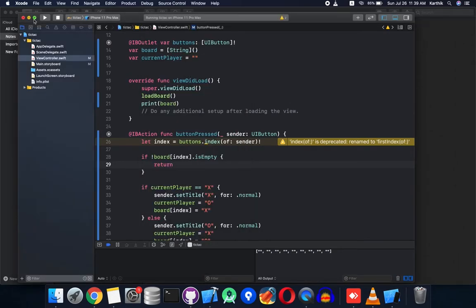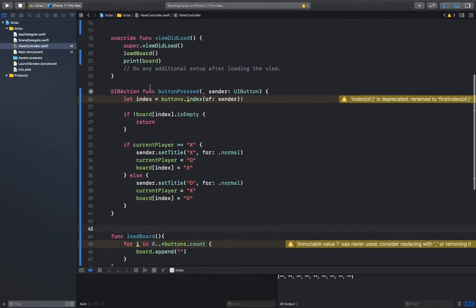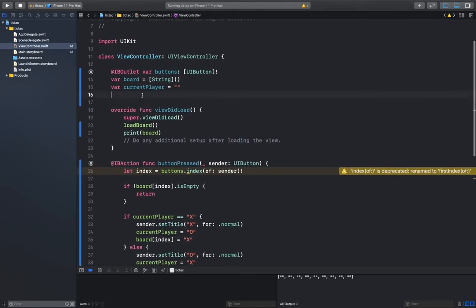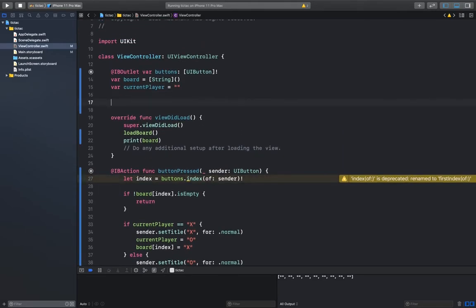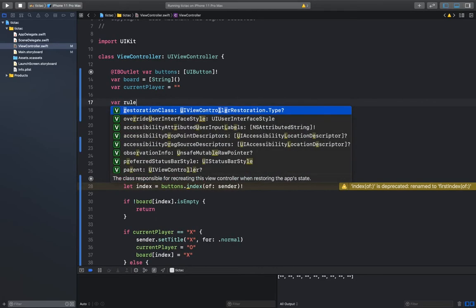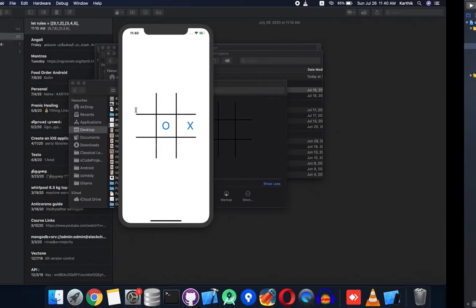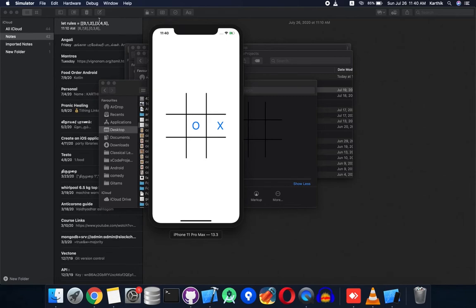The next step is to determine the winning logic. For that we need to create rules. I've already created the rules — just copy them in. Basically this checks if positions are occupied by the same player in a row, column, or diagonal.